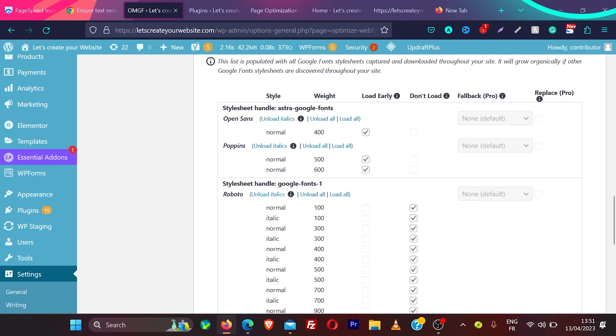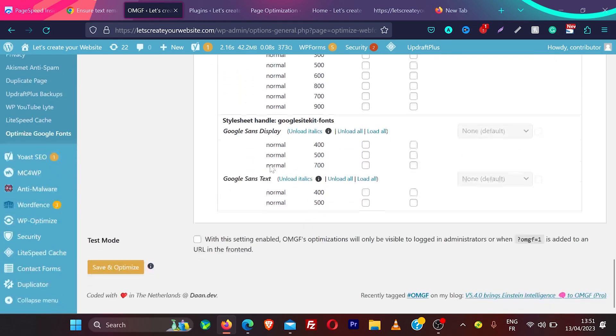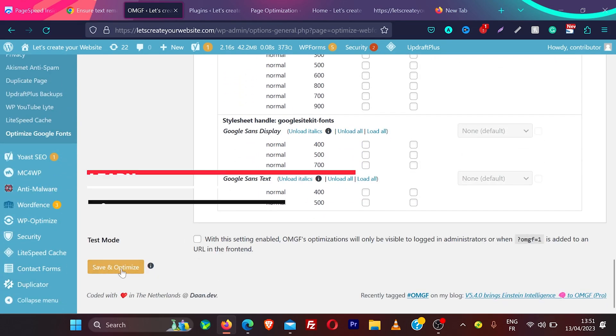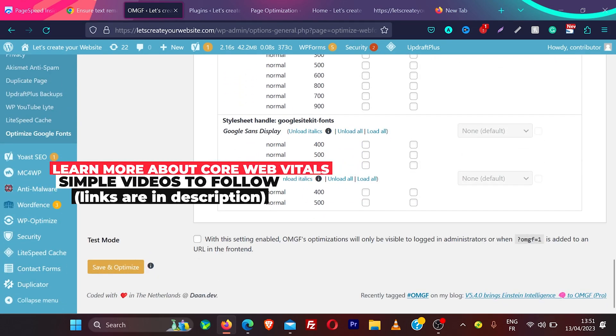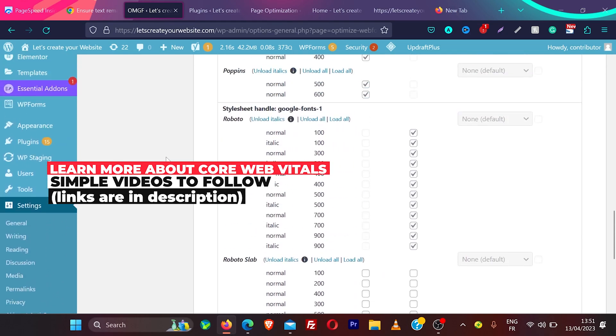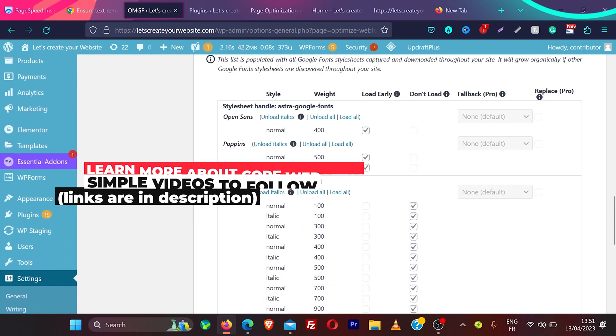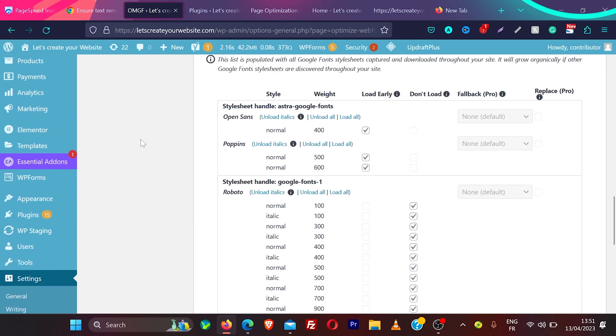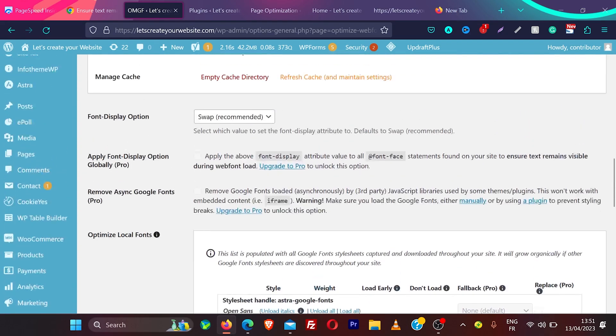And if you cannot see any fonts here, what you need to do is just click on save and optimize. It will detect the font and add the fonts used on your website here. And then you can optimize them like I explained.